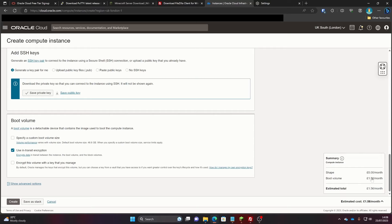Over here you might see that it says £1.56 a month. I don't know why it did that — last time I set one up it never charged me any money. So if it says that, you should be fine. If you're in the free trial just keep an eye on the amount of credits you've got, because if they start going down you will need to change something, as it is going to delete your account when the credits end. Once you've done all of that, you can just click Create.